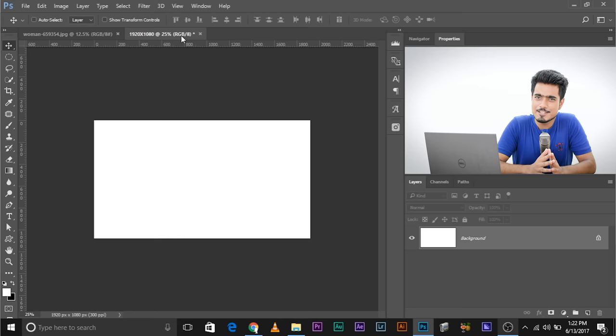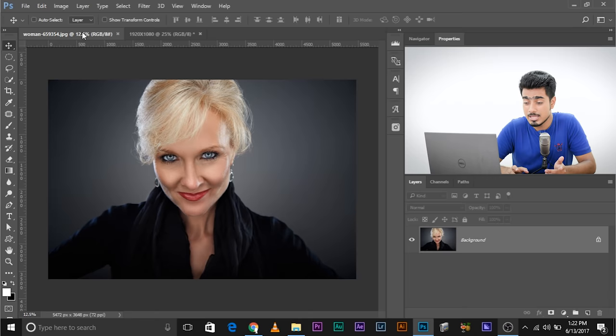So here we are back in Photoshop with the same canvas and the same image. Now here's the thing, there's not one way of doing it. There are several ways of doing it. Number one: